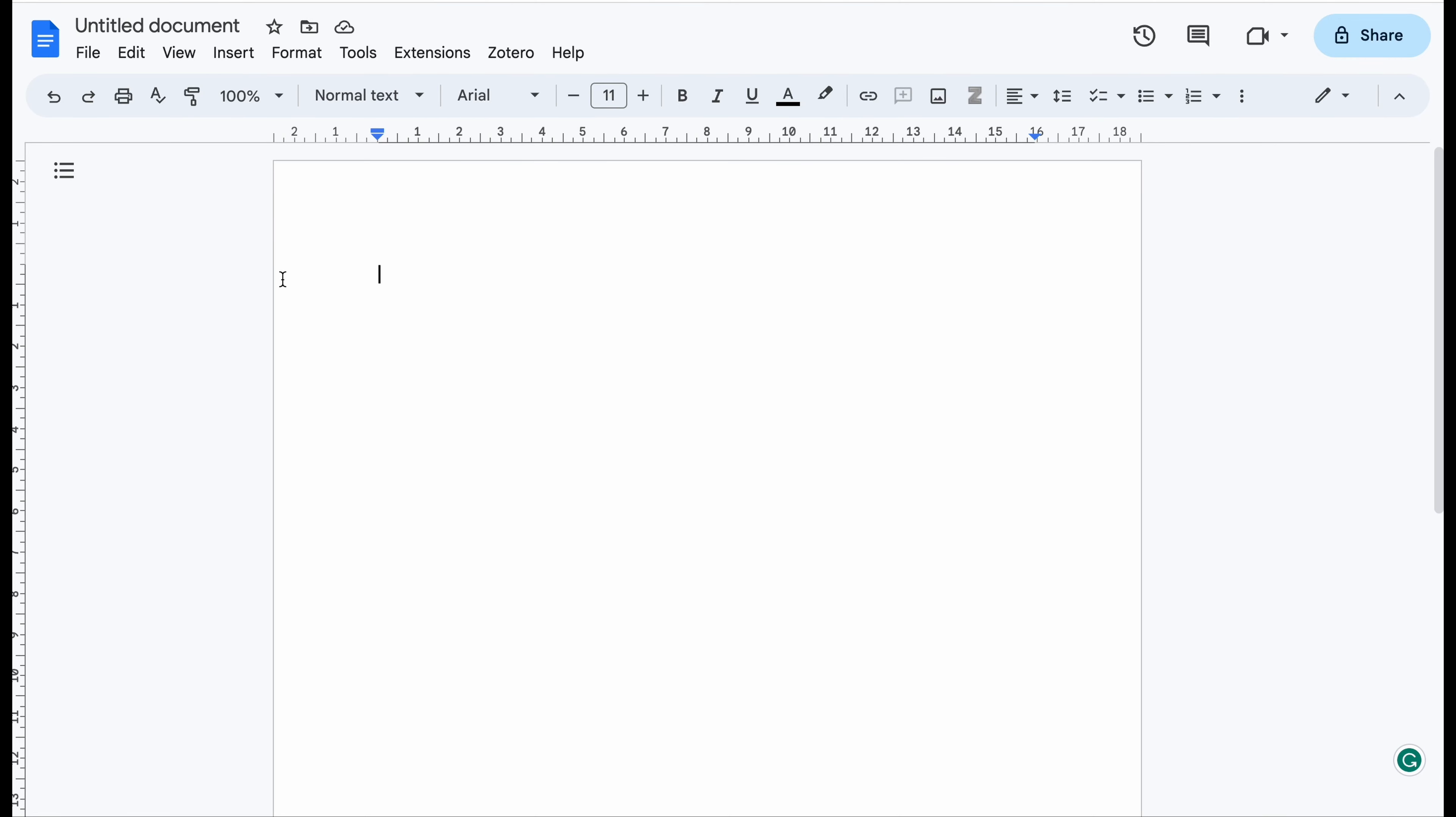This might be helpful for some of you who want to make an assigning task in Google Docs. This is a new feature in Google Docs that if you work collaboratively with people, then you can basically assign a couple of tasks, for example, to your team member.